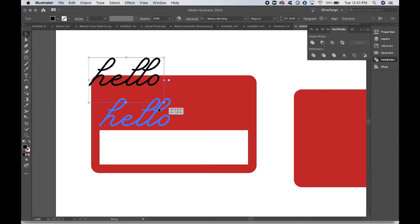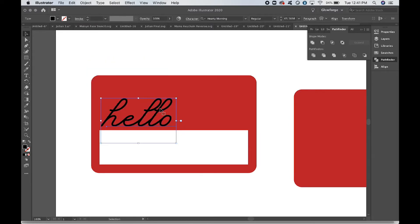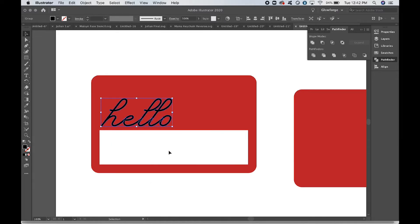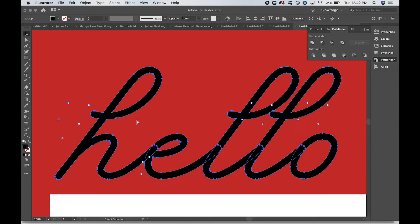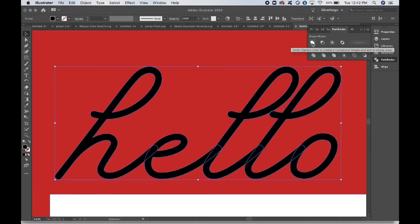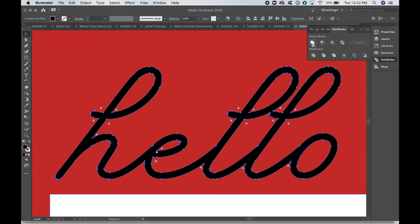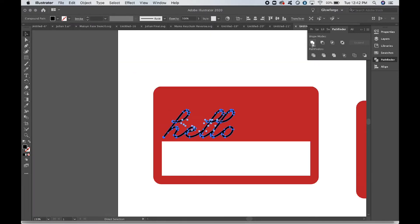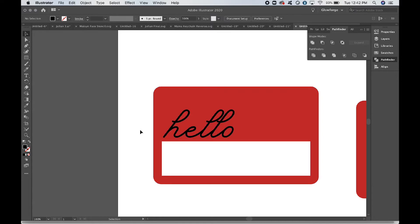All right, so now we have "hello." We're going to just put it in place for now. Always, always, always make sure that you're remembering to right-click, Create Outlines. And then since this is a script font, we want to get rid of these extra little lines here. So go up to the Pathfinder and click Unite. You do not option-click this time; you just click. And there you go.